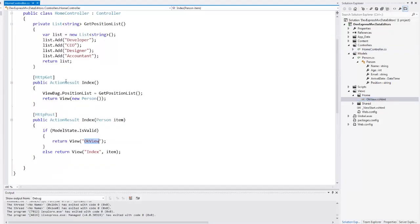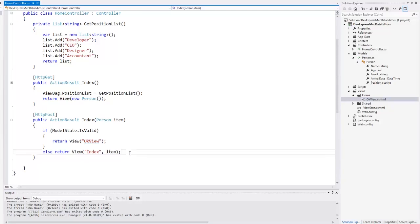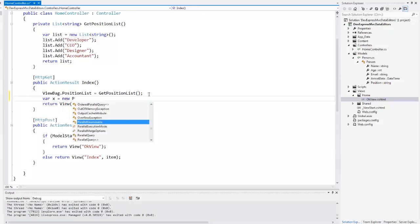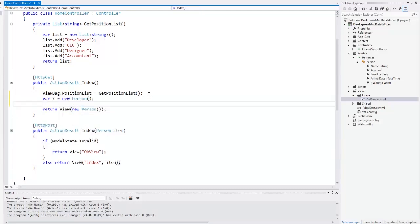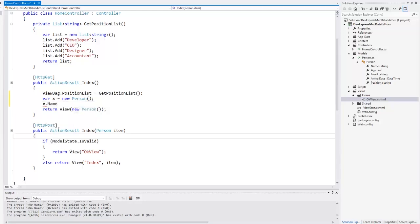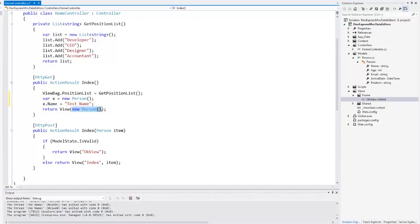DevExpress MVC data editors fully support two-way data binding. Let's define the default person name via the action. I create a new person instance and define its name. For example, test name. And then I pass this value to the view as a model.